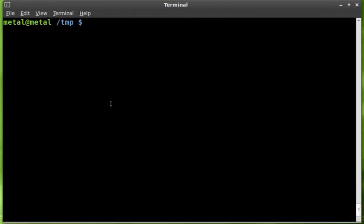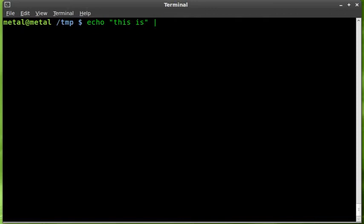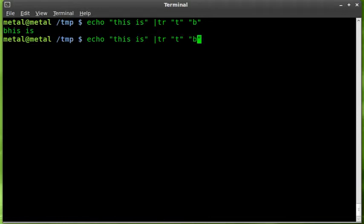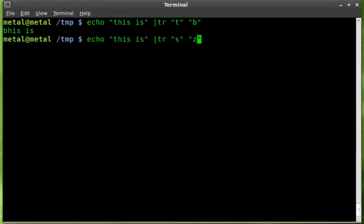We've used the tr command in the past. We'll show you it here again quickly. I'll say this is whatever, I can put anything in there, and I'll say tr and this will transform. We'll say any t to b and you can see it changed that t there to a b, or we can say s to z and it changed both the z's there.